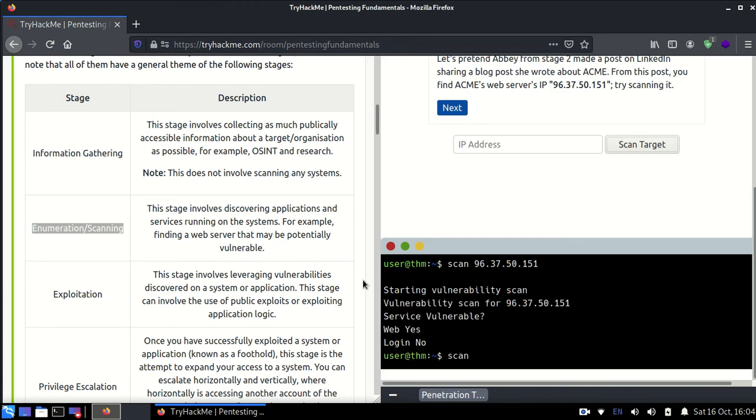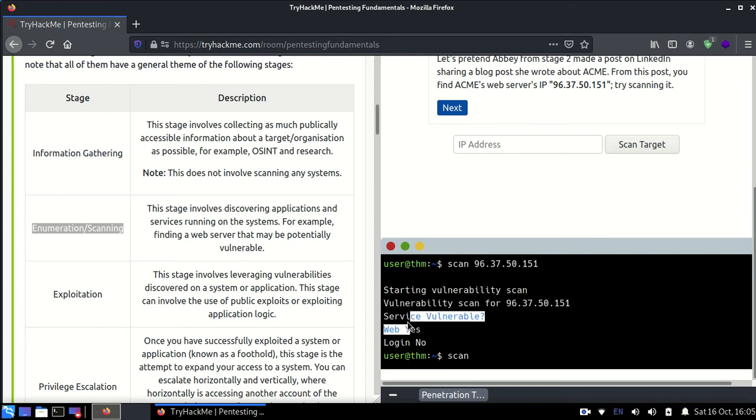And as you can see, the web is vulnerable. The system service is web vulnerable as it says. The scan is complete. This is not an Nmap scan, this is just a normal custom scan which is telling that yes, there is some vulnerability which has been found.